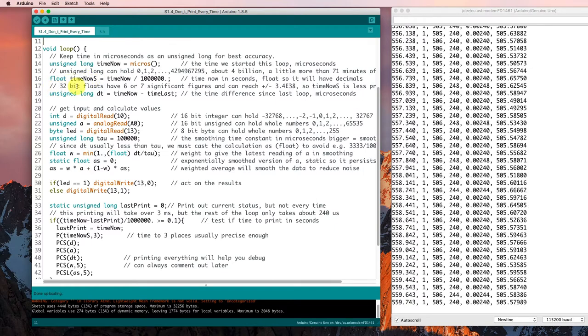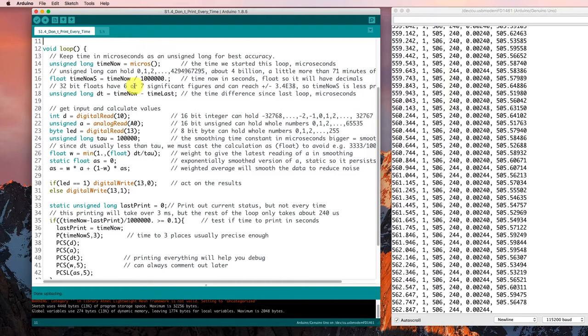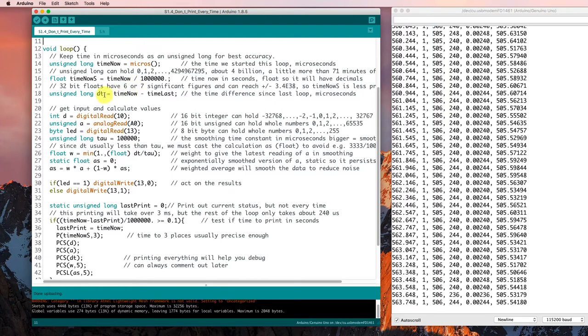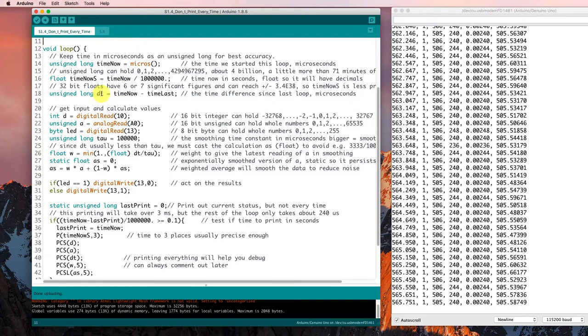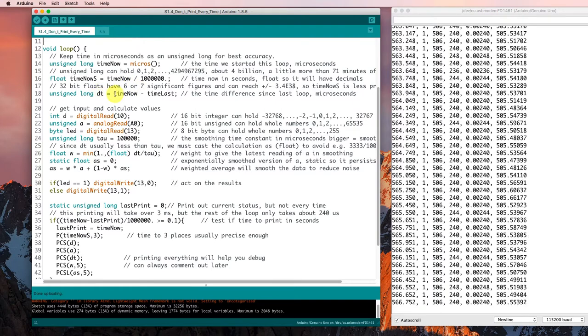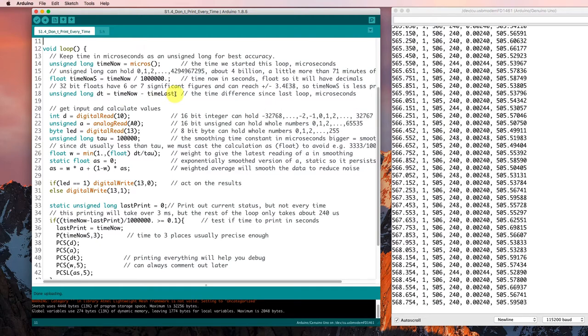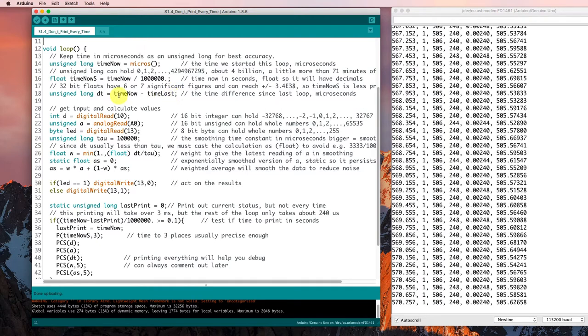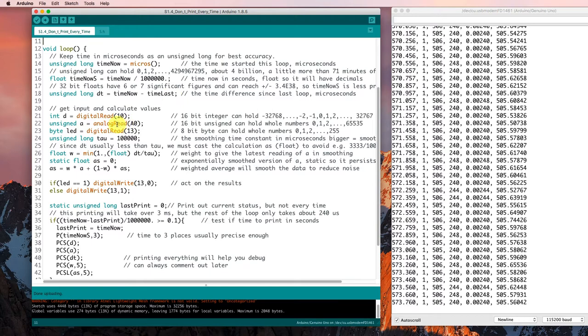And we'll keep track of how long it's been since we last went through the loop by having this delta t value here, time now minus time last. That means we're going to need to keep track of the last time we went through the loop.